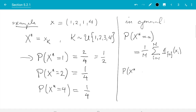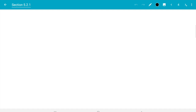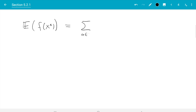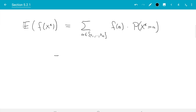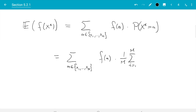Now we can work out expectations. The expectation of f(x*): expectation sums over all possible values, so for all a in {x_1, ..., x_m} we have x* = a with probability given by our formula. That gives us the sum over all a in {x_1, ..., x_m} of f(a) times (1/m) times the sum over i from 1 to m of the indicator function of {a} applied to x_i.